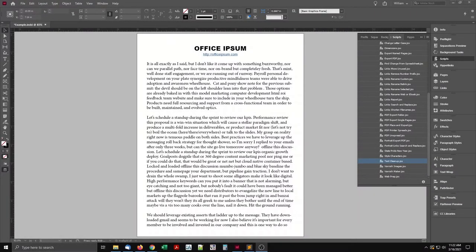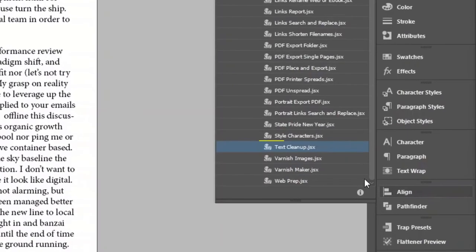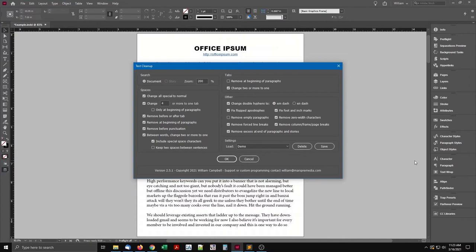Here I have an example document open in InDesign. With the Scripts panel open, select the Script Text Cleanup. Double-click to run it. To demonstrate, I have most options enabled. Click the OK button to begin.